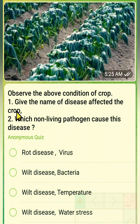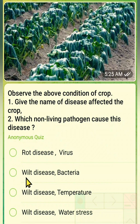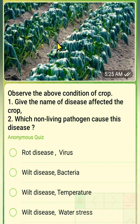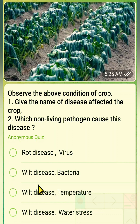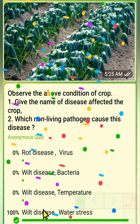The fifth question: observe the above condition of a crop. Give the name of the disease and which non-living pathogen causes it. Options are rot disease and virus, wilted disease and bacteria, wilted disease and temperature, or wilted disease and water stress. The correct answer is wilted disease and water stress.